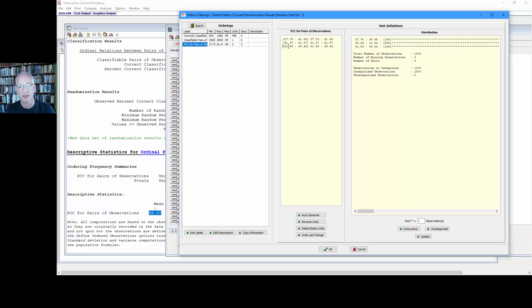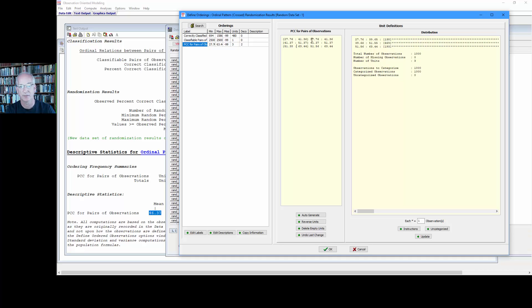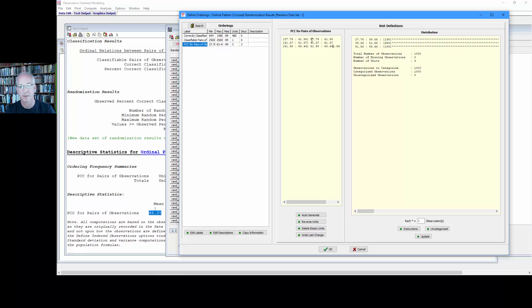And lastly we want this bin to range from 51.38 to the max. Not seven but eight rather. There we go. Okay, now we have three bins set up.